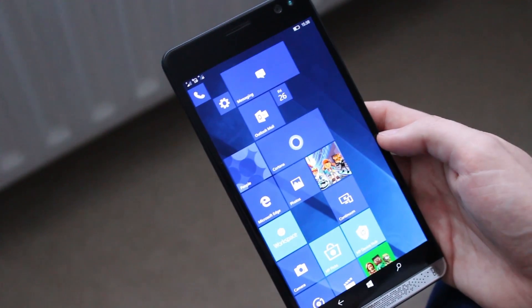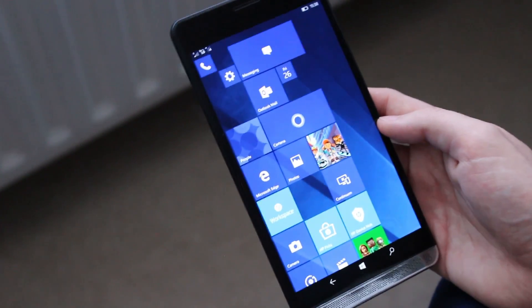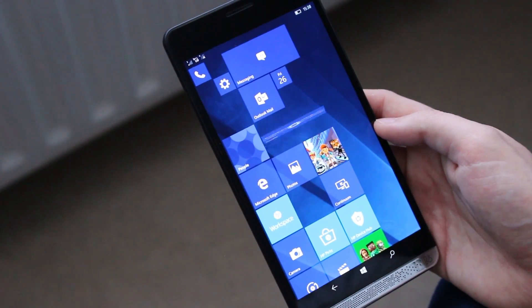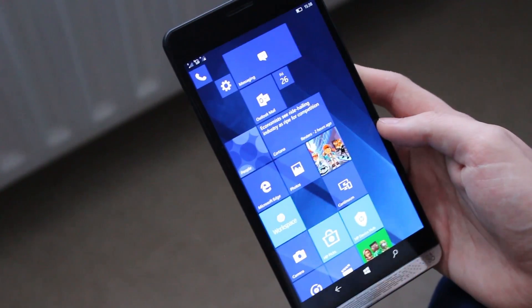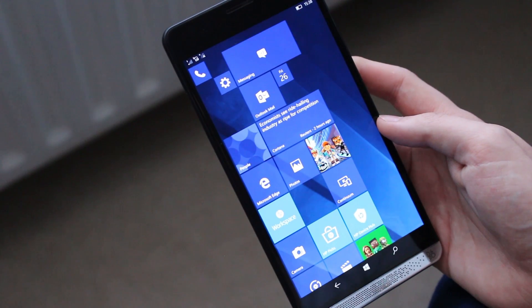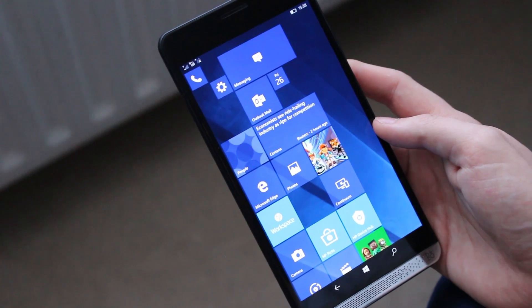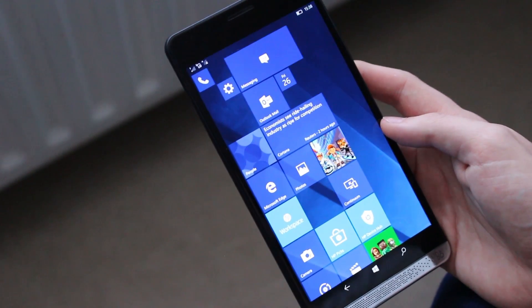So there you have it guys. A very quick look at the iris and fingerprint scanners on the HP Elite X3. Thanks so much for watching. And I shall see you in the next one. Bye bye.